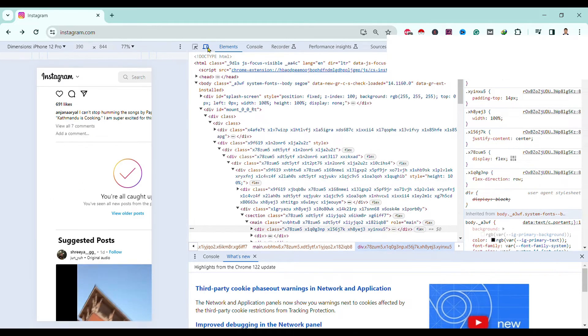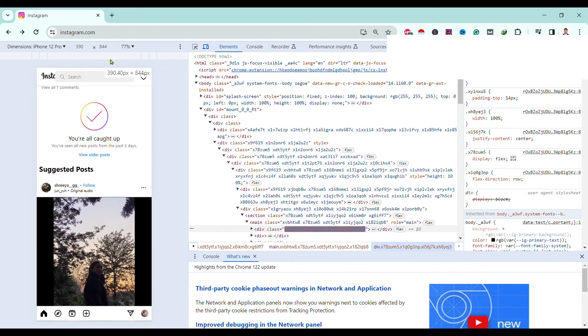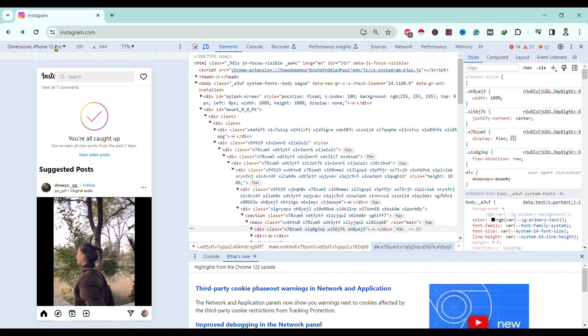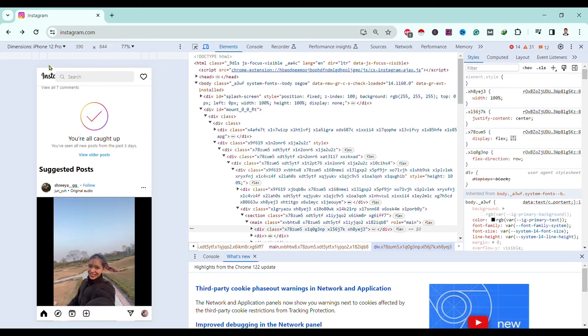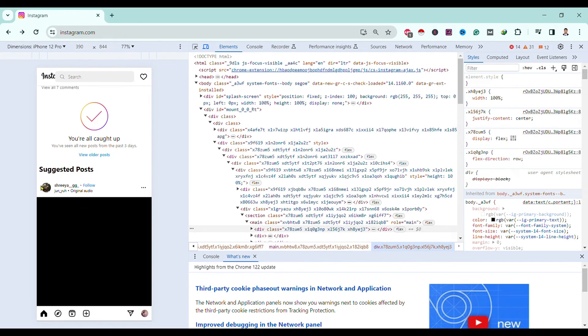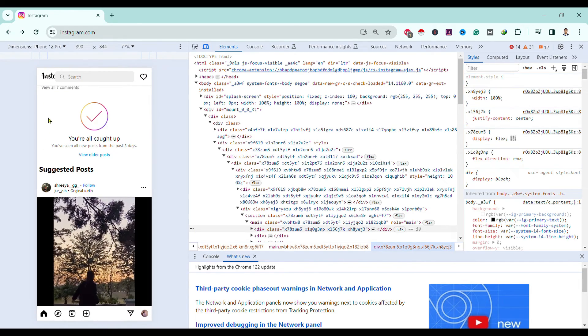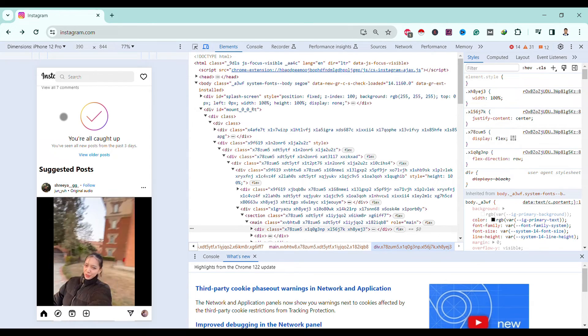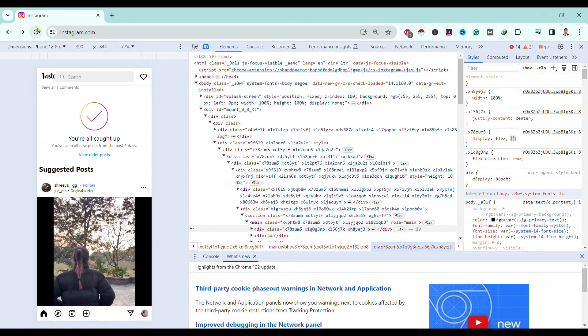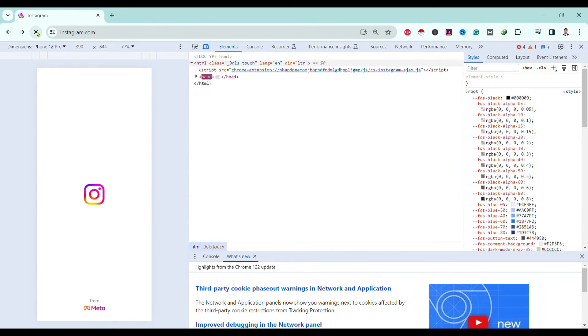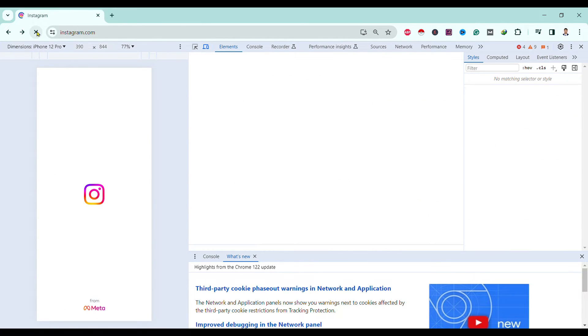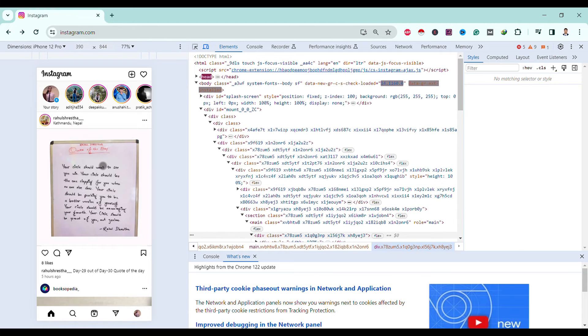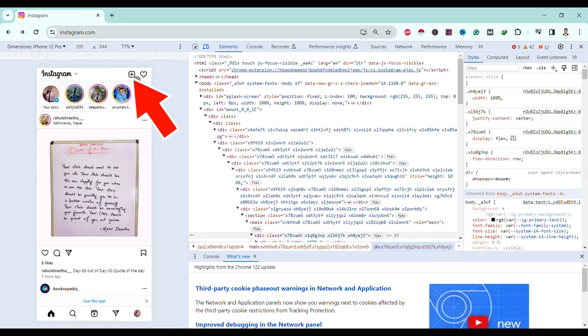Then we can select our device over here. I'll go with iPhone 14 Pro Max and just refresh. Now you can see here our desktop version of Instagram is converted to mobile version. After that, you can just click on this plus icon.